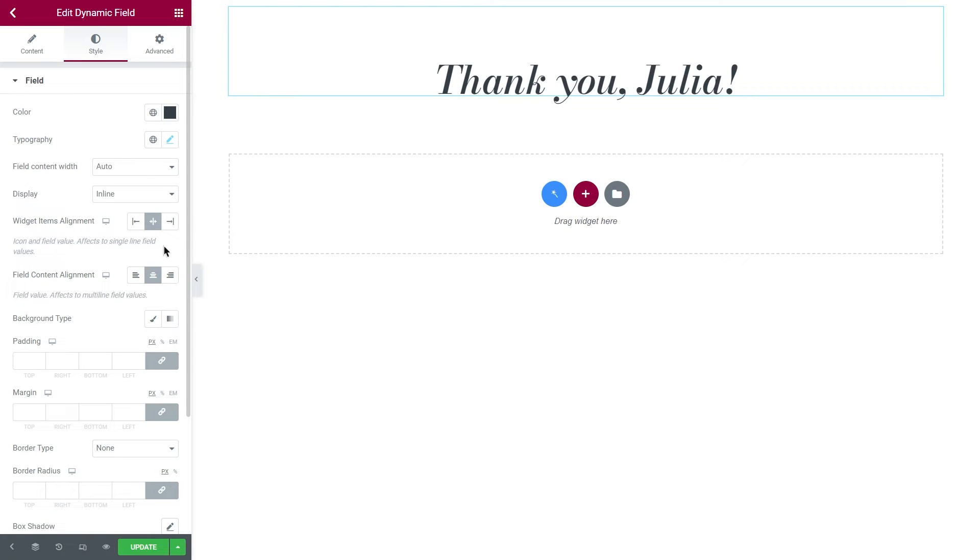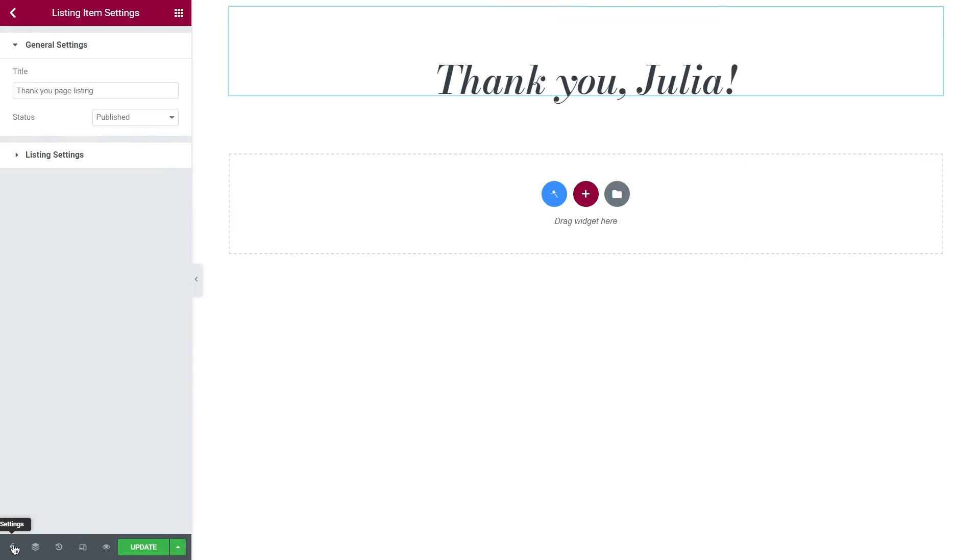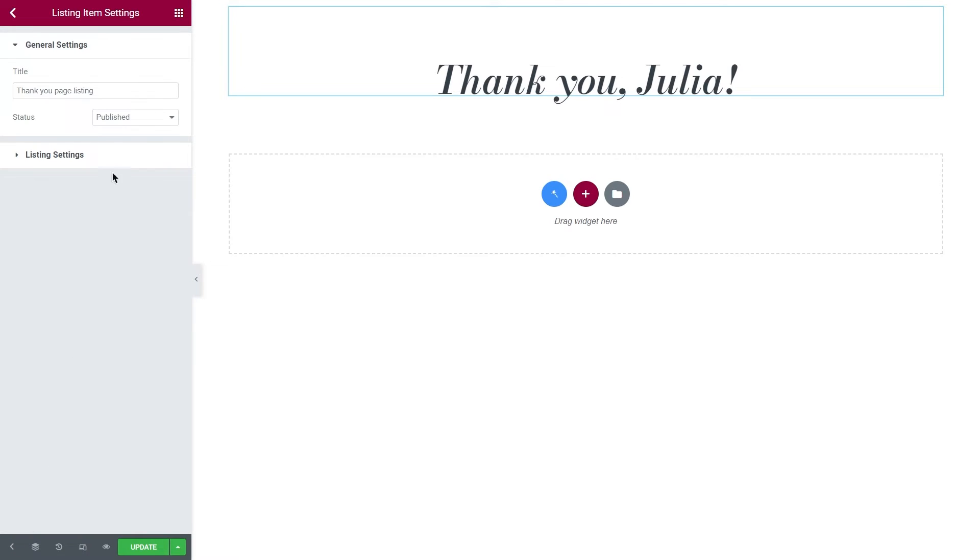Lastly, go to the listing settings right here and check if you have the right source selected for this template.